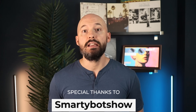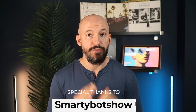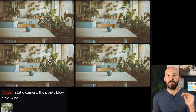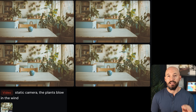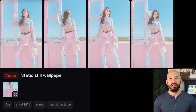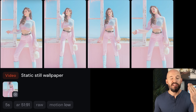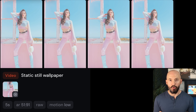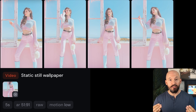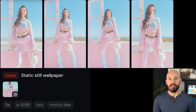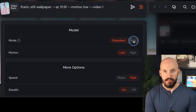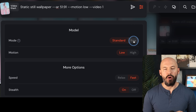I got that wallpaper idea from Smarty Bot Show, so thanks for that suggestion. You can also try mentioning something else in the scene, like 'static camera, the plants blow in the wind.' I don't know if that's going to work every time, but you might find success with that strategy. You could try all of these prompts with the raw model as a last resort — I haven't found it 100% necessary, but it's a good thing to troubleshoot with. You can now find the raw model in your settings; you don't have to type it in your prompt anymore.